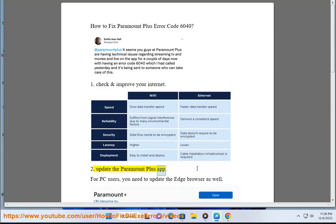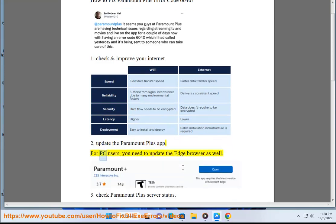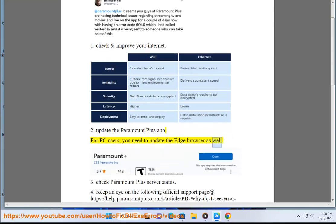Update the Paramount Plus app. For PC users, you need to update the Edge browser as well. Step 3: Check the Paramount Plus app.